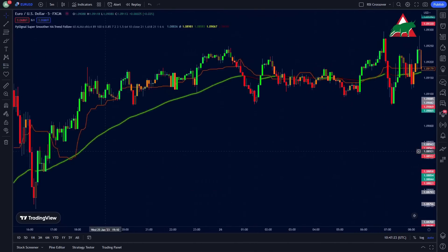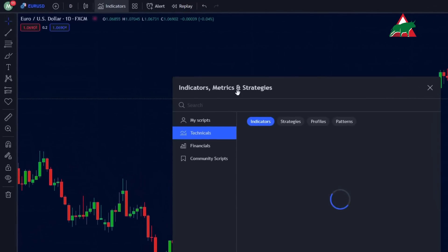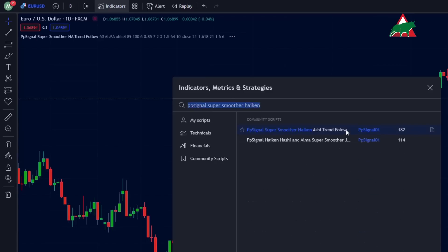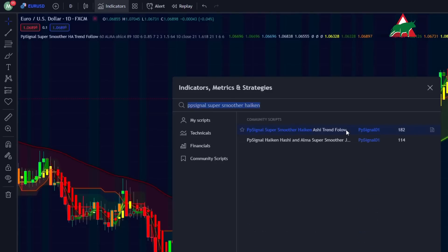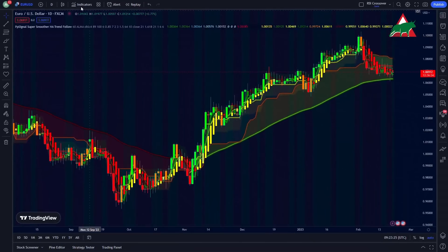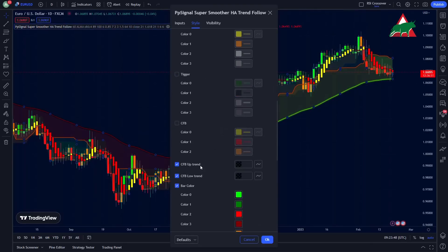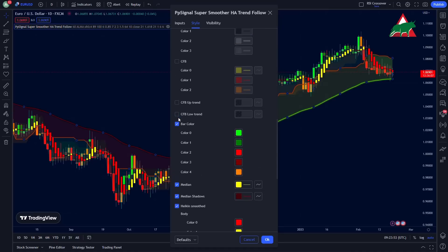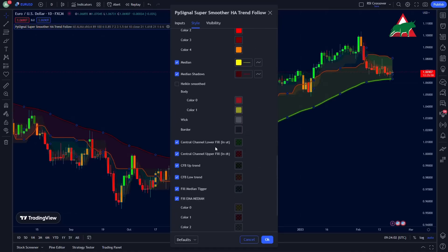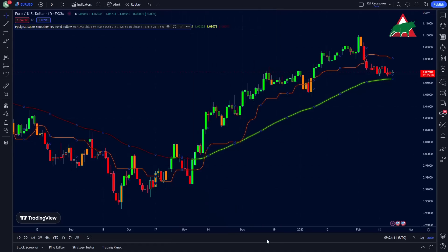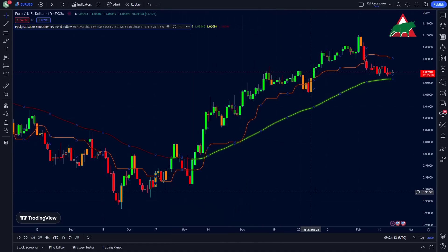Now it's time to add indicators to our chart. Go to the indicators menu and search for PP Signal Super Smoother Heikin Ashi. Now go to the indicator settings option and disable some options. Our first setup is ready.